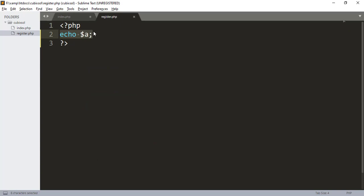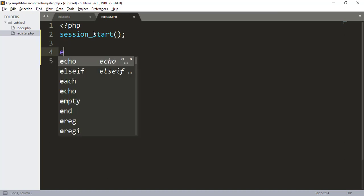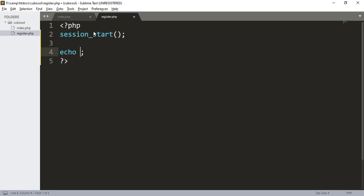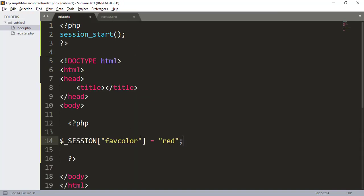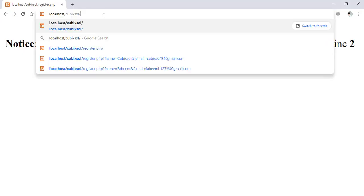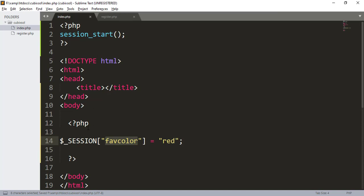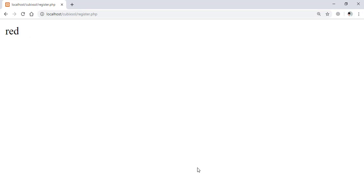To access this value, go to your register.php file. First, start your session again with session_start(). Then to echo the value, type $_SESSION['favorite_color'] — the same name you gave in index.php. Save with Ctrl+S, open your browser, and you can see it shows 'red' in register.php.